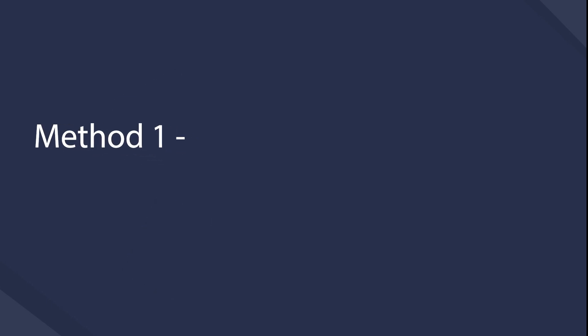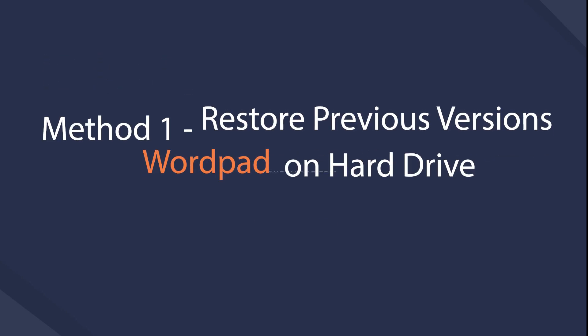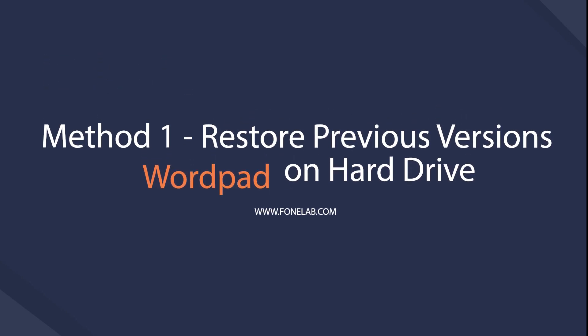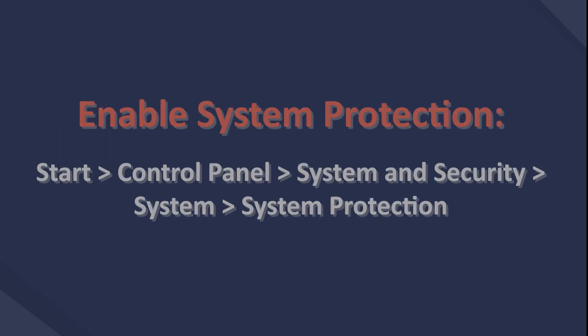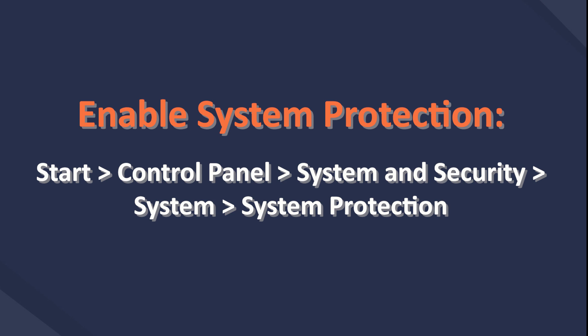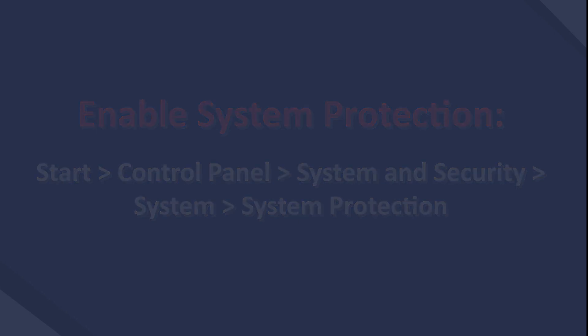Method 1: Restore previous versions of lost WordPad documents in hard drive. If you have enabled system protection through Start, Control Panel, System and Security, System, System Protection before, then it can be one solution to find your lost WordPad files.